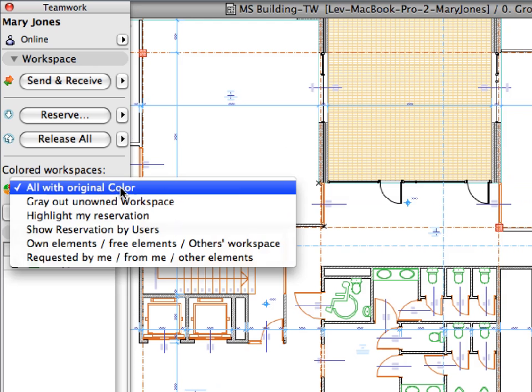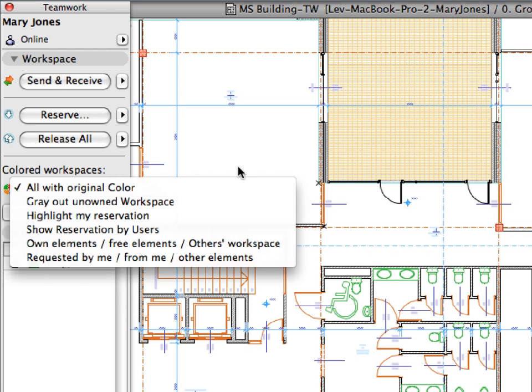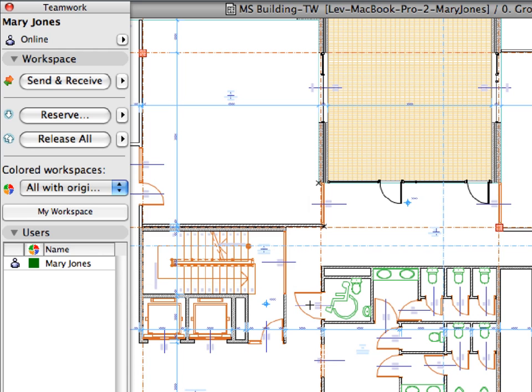Click to display the available Colored Workspaces list of the Teamwork palette. As you can see, currently the All with Original Color option is selected. This means that all elements are displayed with their original color, which can be defined in the Element Settings dialog.